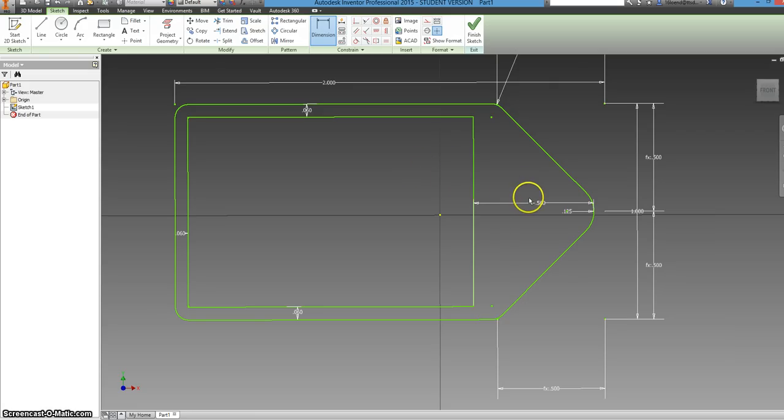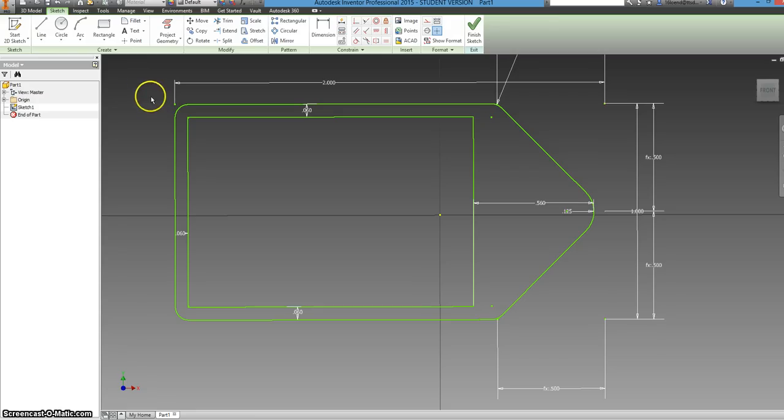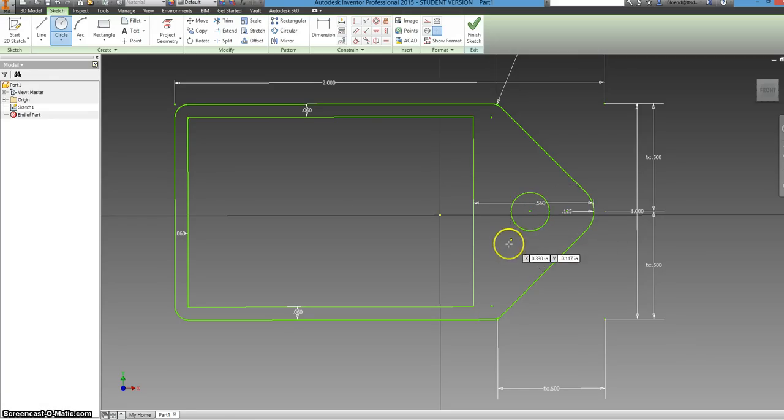But right now you don't have any way to mount your dog tag to anything. So we're going to want to make a circle. So you can just exit the dimension command by hitting escape. And then you're free to select whatever you'd like. So you can go to circle and then just kind of eyeball it for size.